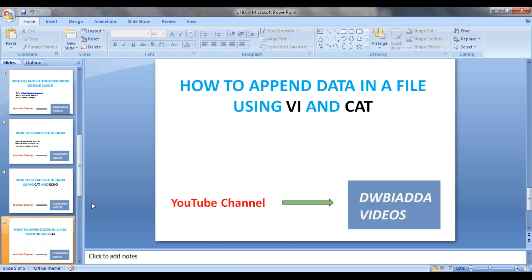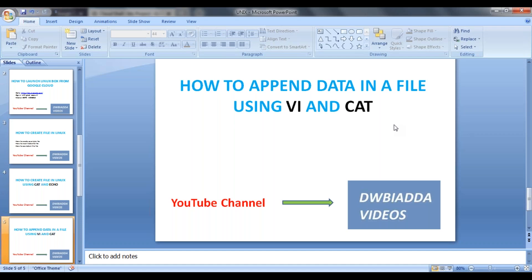Hi friends, welcome back. As part of our previous session, we have seen how to create a file and insert data or text into the file by using vi, cat, and echo commands.